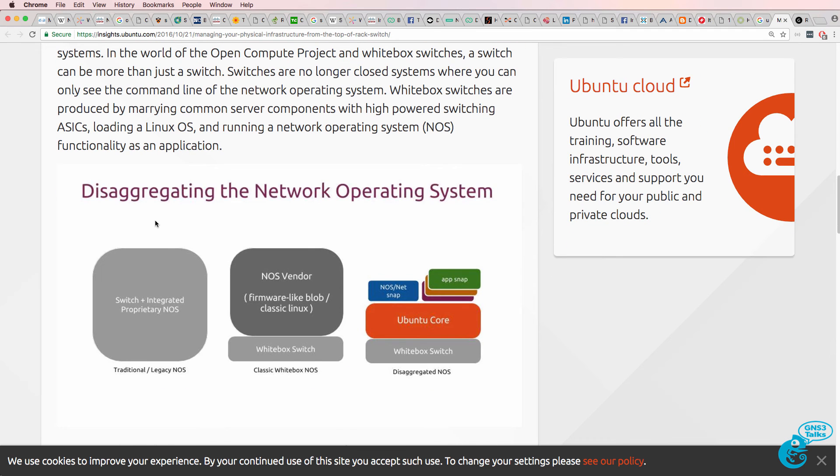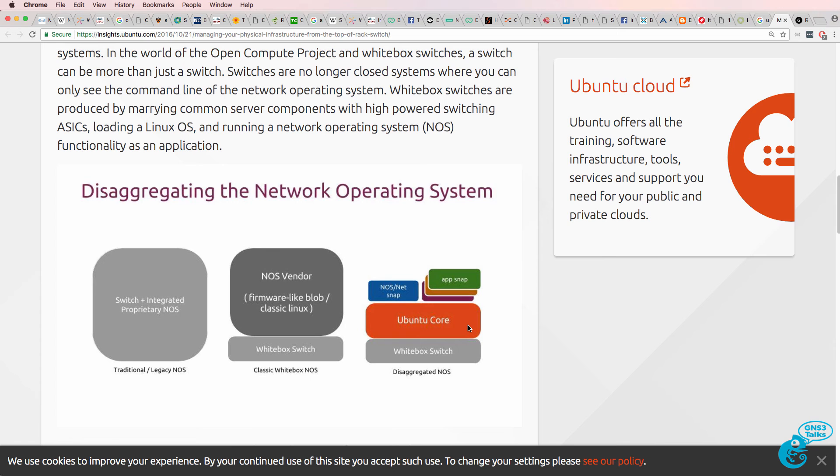So Snappy Ubuntu Core can run on your network switches. Again, this is the disaggregation of the network operating system. In the past, the switch and network operating system were proprietary and integrated. This has moved to white box switches running an operating system such as Linux, in this case Ubuntu Core, and then applications on top of it.